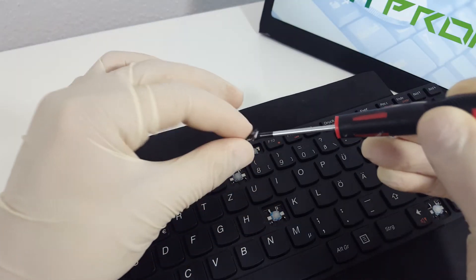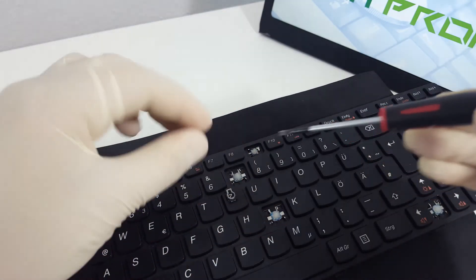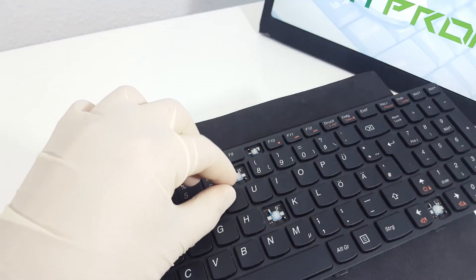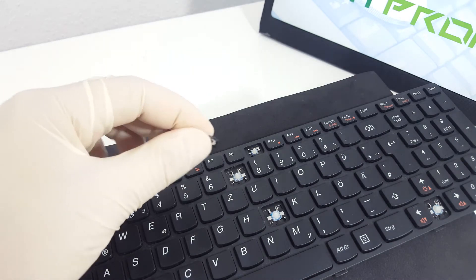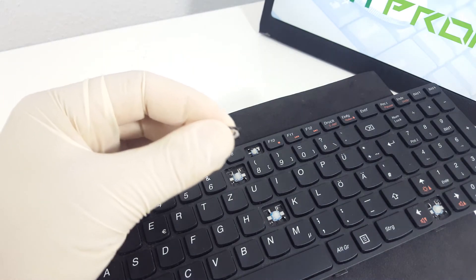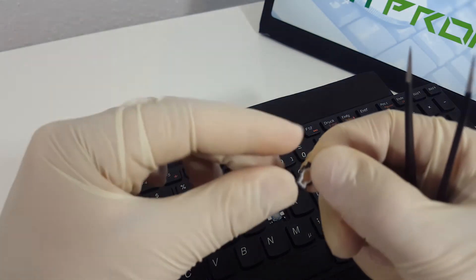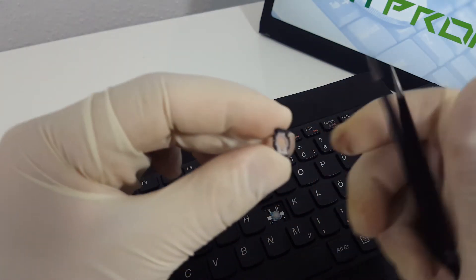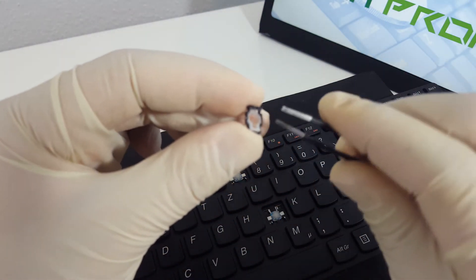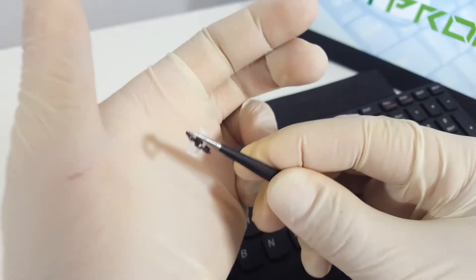As we mentioned before, if you have any malfunction issues, visit our channel to learn how to fix them. You can also find replacement keys for this keyboard on our website.